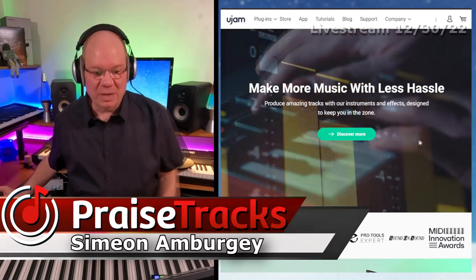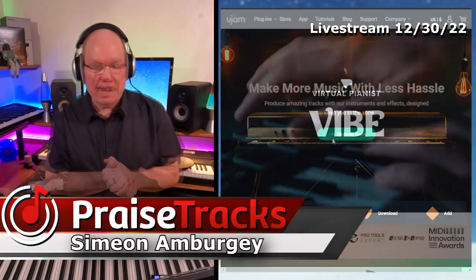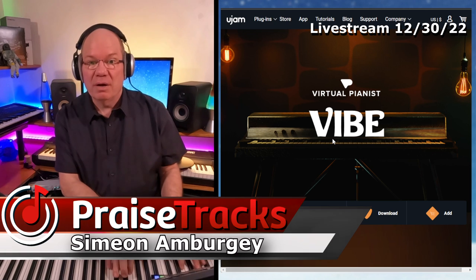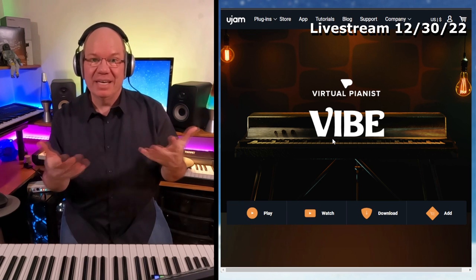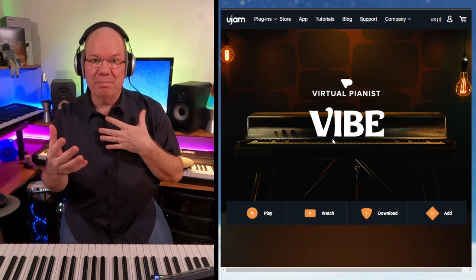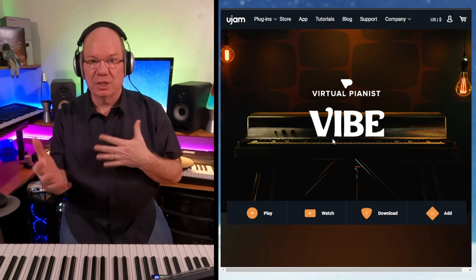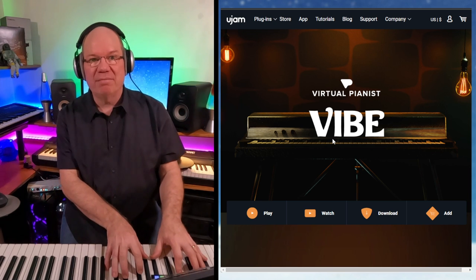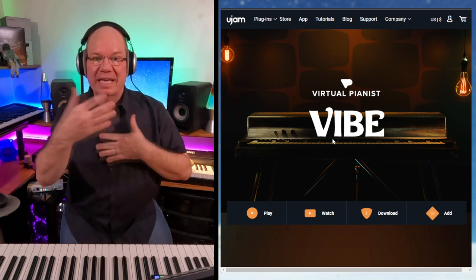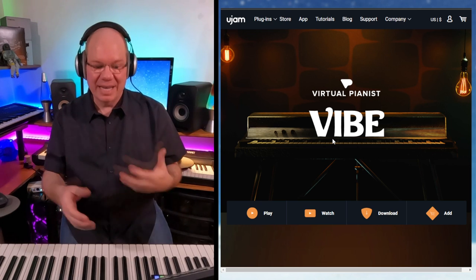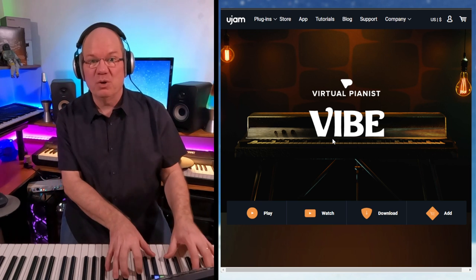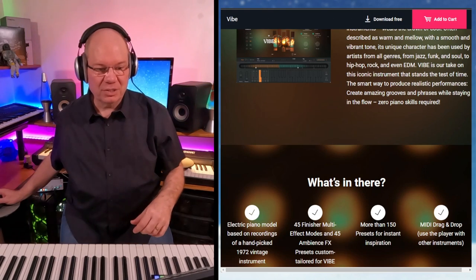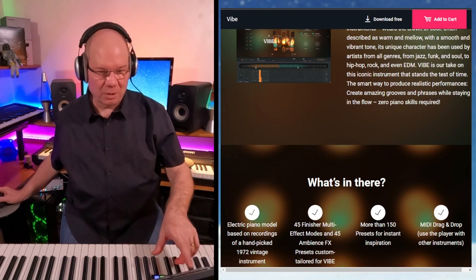Let's take a look at U-Jam Vibe. U-Jam has always made plugins that make it easy for those who might not be very proficient at guitar, drums, or piano — you can have these plugins that help you spark ideas and do things that you might not be able to do at the moment. Let's see what Vibe is all about.